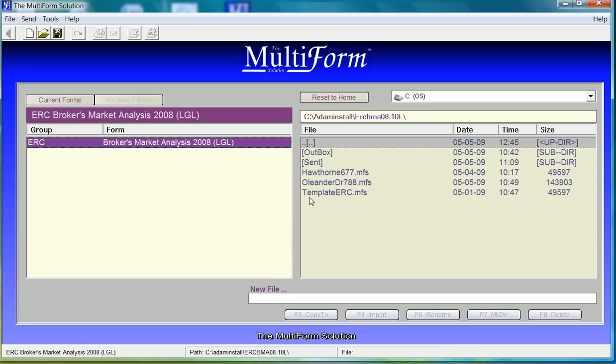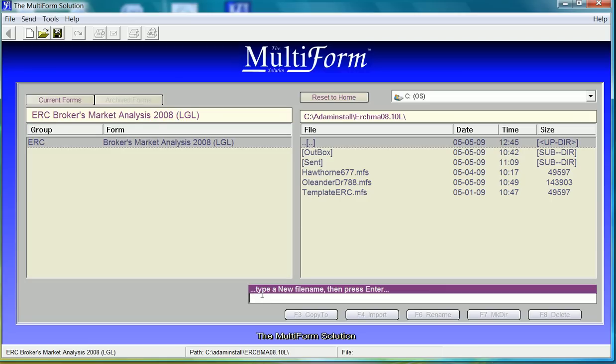To create a new form, we go to the new file field and left click. We will enter a file name that is relevant to the property for which we are doing the ERC-BMA. If we were satisfied with this name, we hit the enter key.